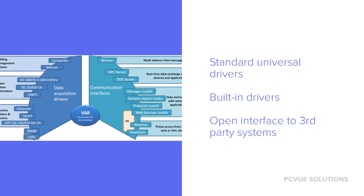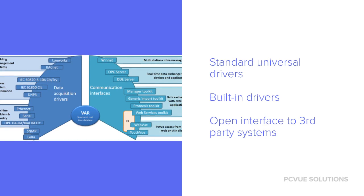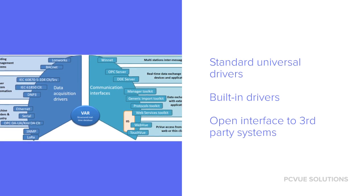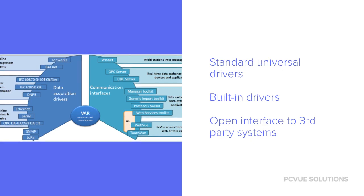The software must also provide an open interface allowing integration to all the systems connected with the supervision, for example MES, DBMS, or ERP.